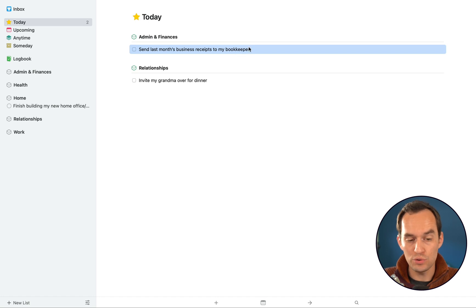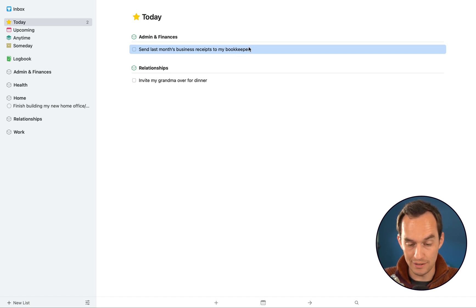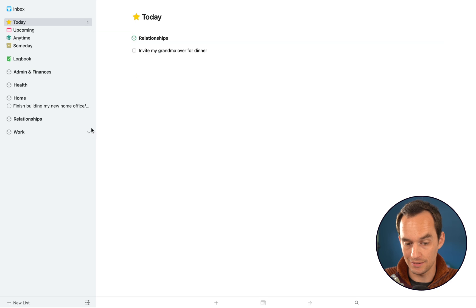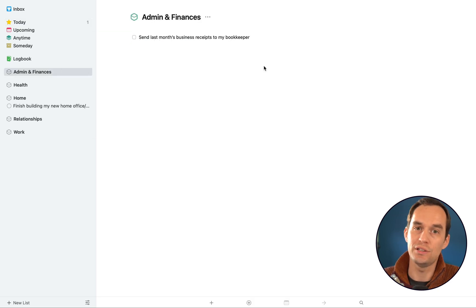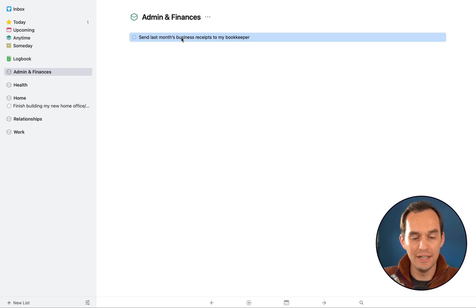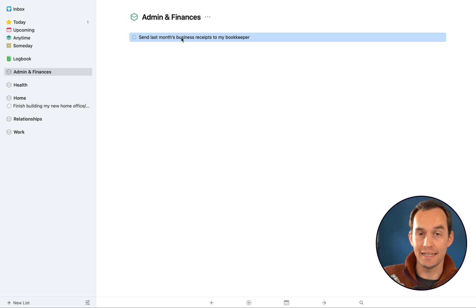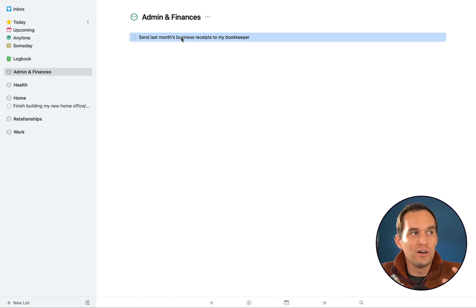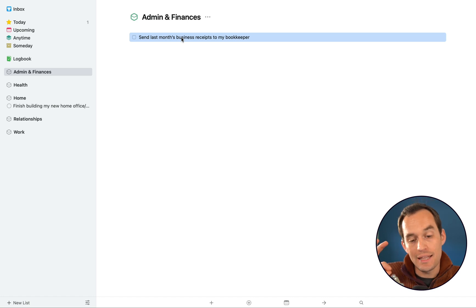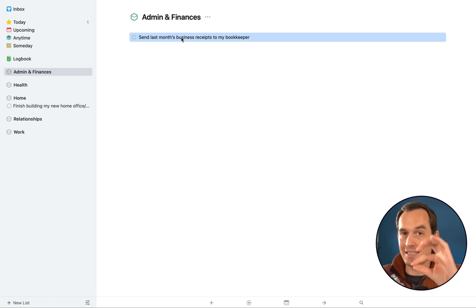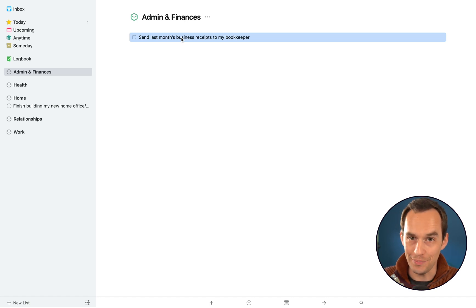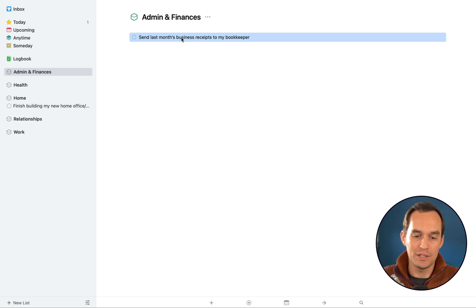So you can just drag something into Today or assign a date of Today. But we need to talk about dates a little bit more. Let's say I've got this task over here to send last month's business receipts to my bookkeeper. First, I'm going to remove it from Today. I'm going to hit command S and click Clear, just because I want to explain to you something about how this works. In Things, you've got two types of dates. There's the so-called When dates, which is when are you planning on doing this, when are you intending to do this? And then there is the Deadline. And the deadline is when does this absolutely need to be done by? Okay, those things are different.